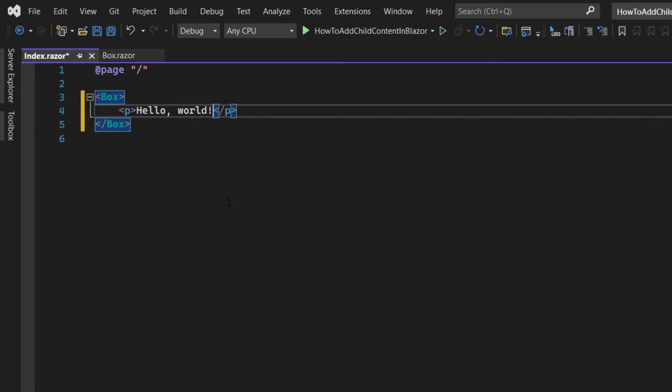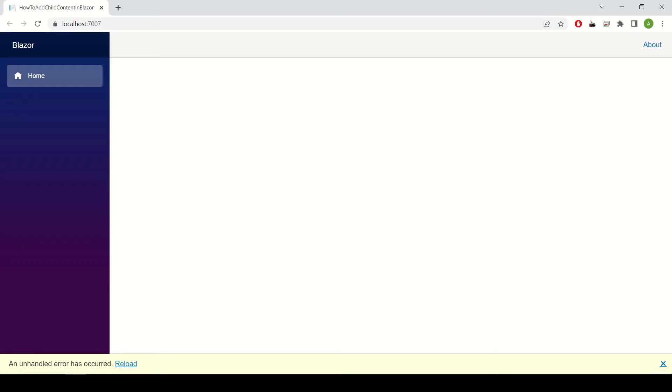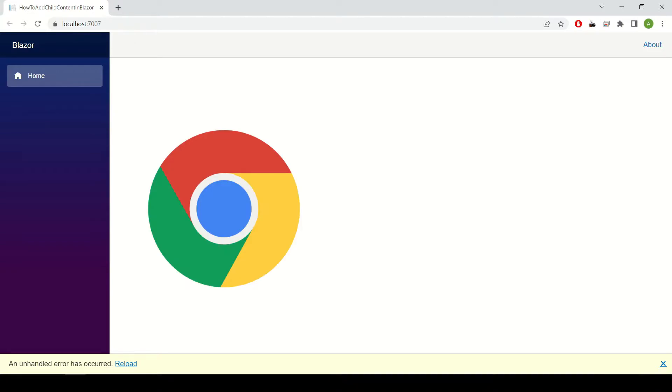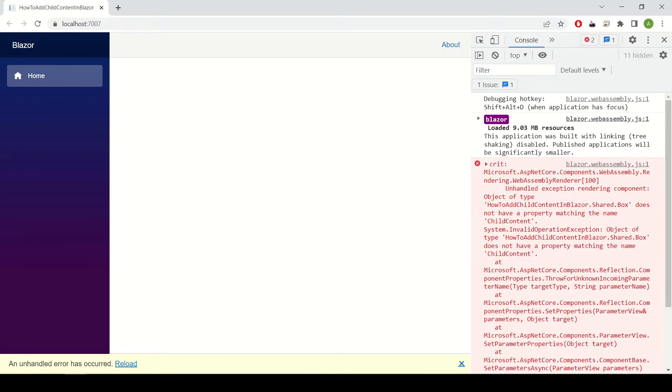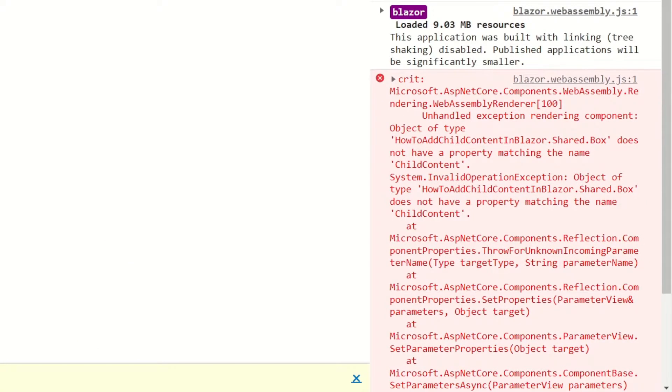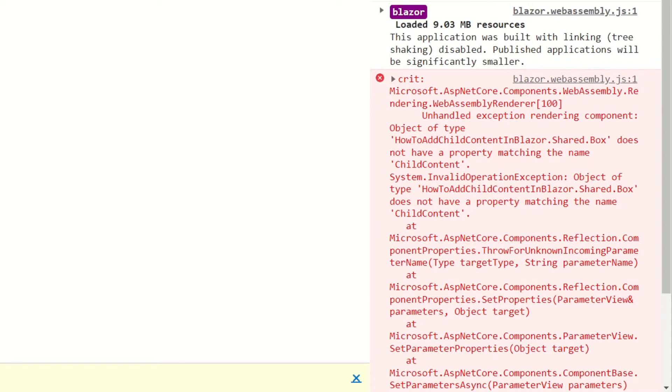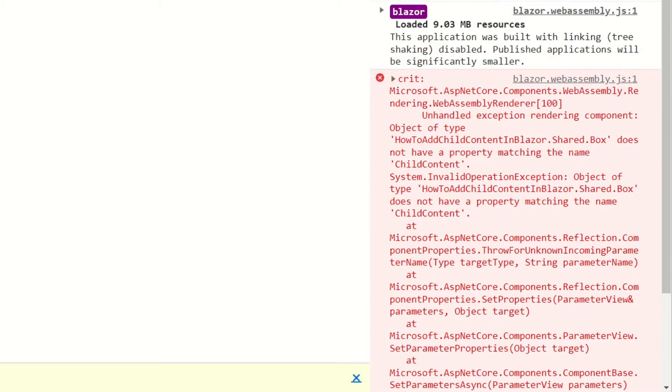You may expect that this alone will work but it isn't the case. If we run the project what you will get is an exception. If you are using Chrome you can press F12 and look at the console to get a little hint on what's wrong.